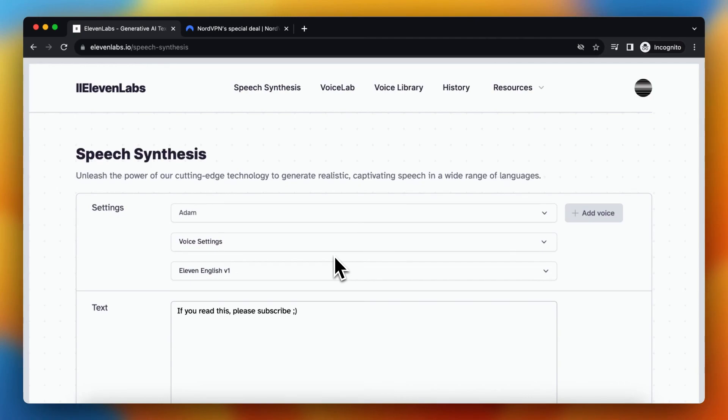Sometimes when you try to generate text within ElevenLabs, you get the error unusual activity detected.